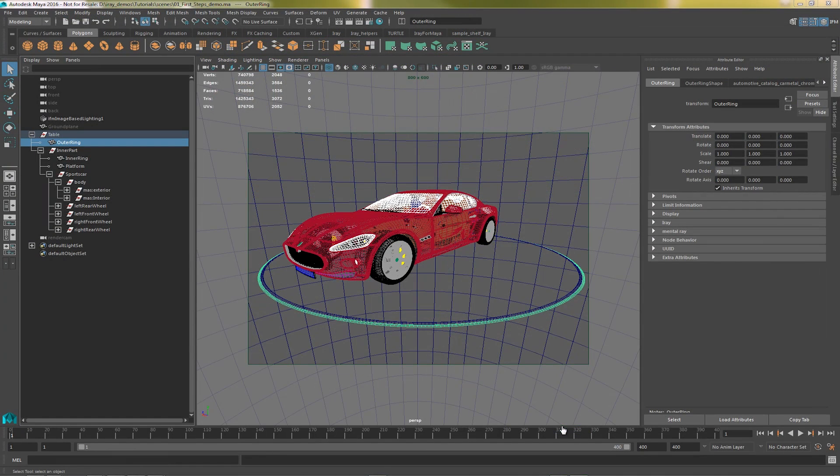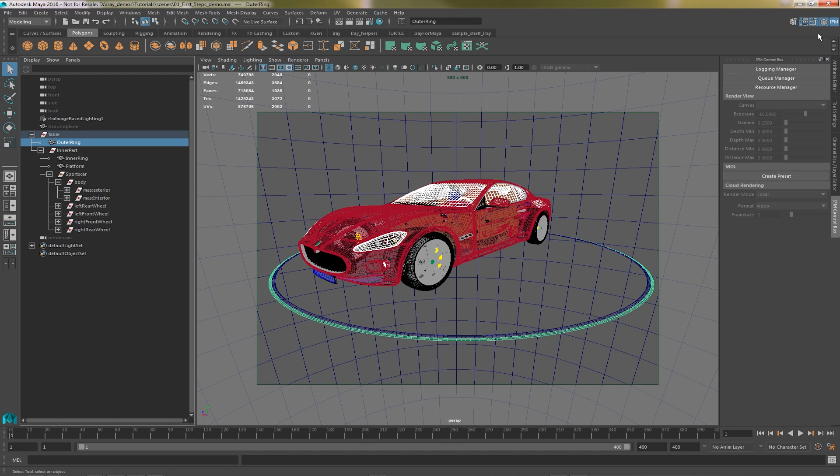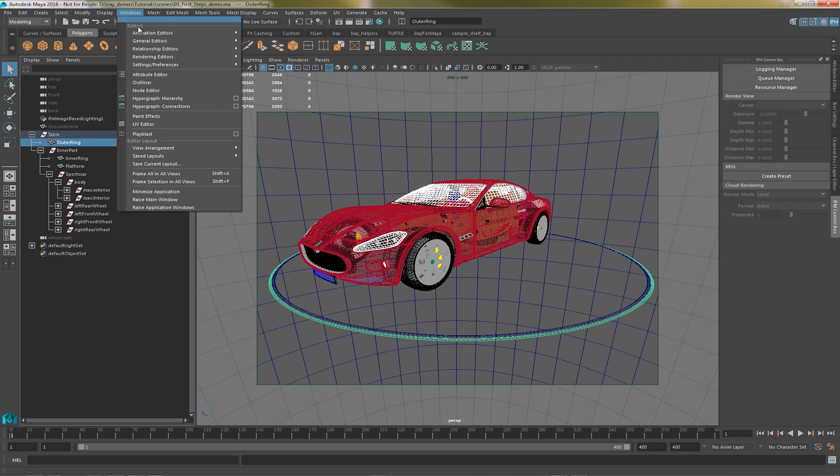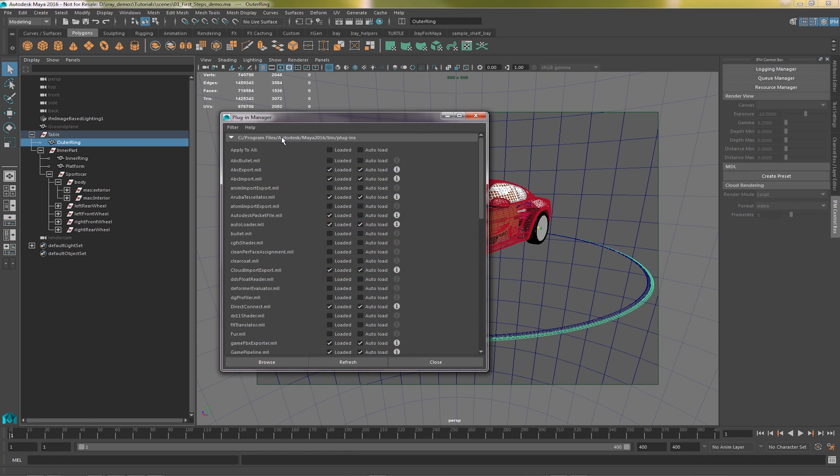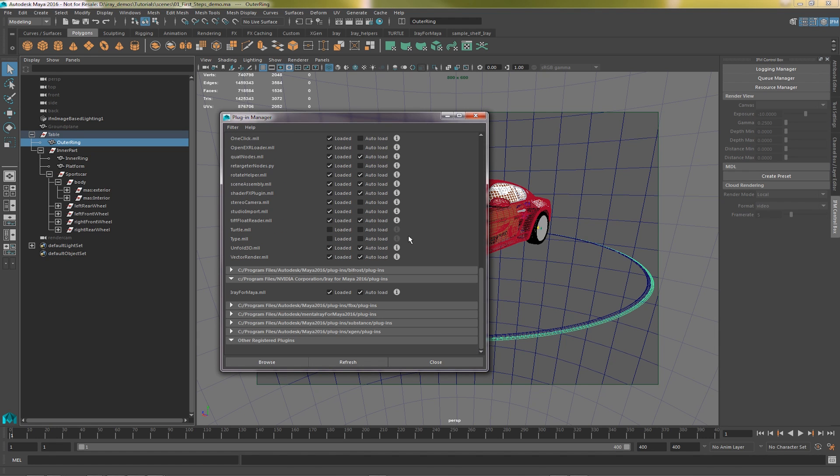Okay, you should see an extra icon here in the top right hand corner. If you click on that, it will display the IFM control box. Now, if you don't see this, you probably don't have the plugin loaded. So go to settings preferences, plugin manager, find iRay4Maya section and make sure it's loaded. You should also set the auto load if you want it to load every time Maya starts up.